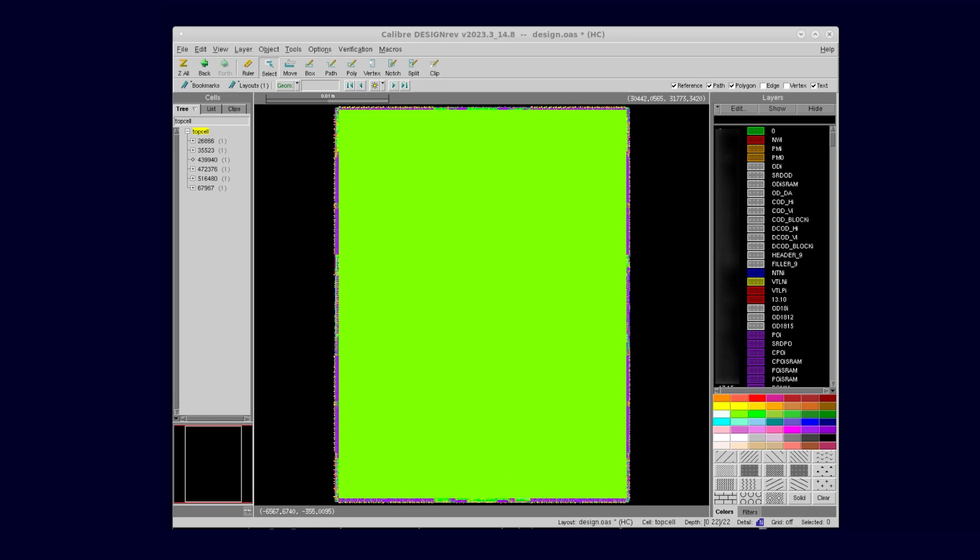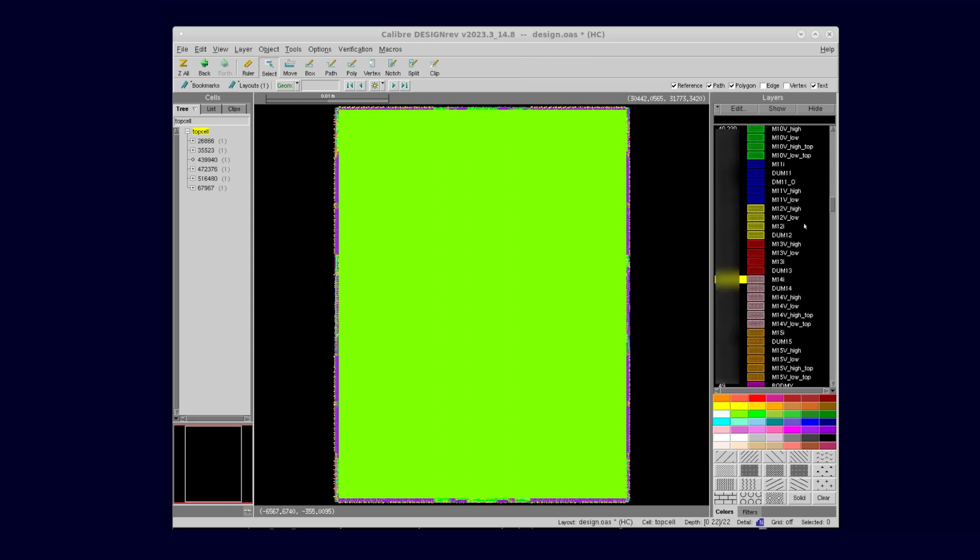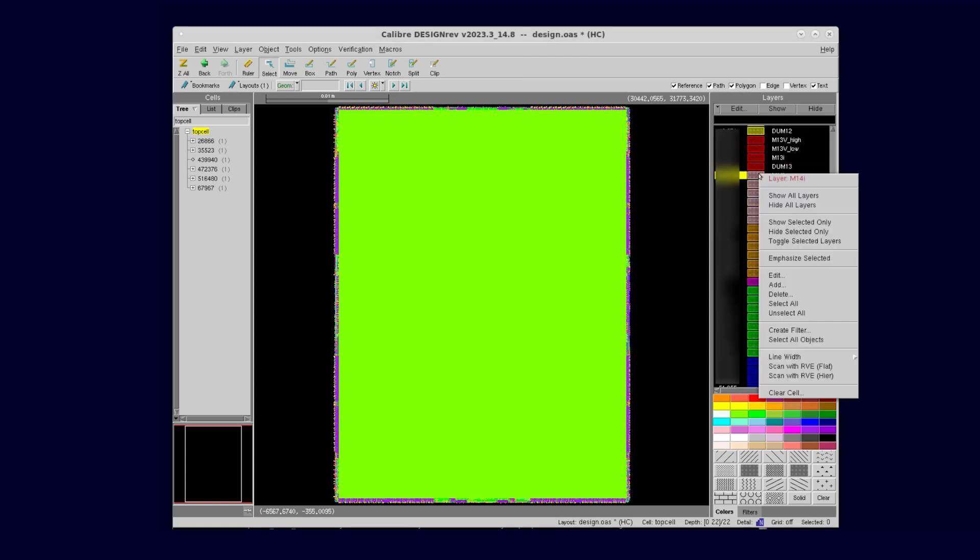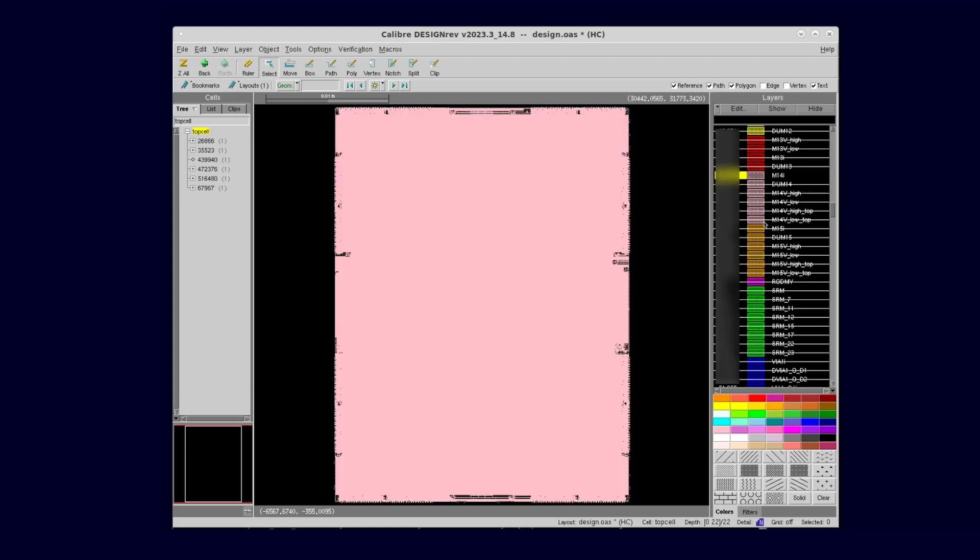In this example, I would like to trace the VDD Net on layer M14 and trace the entire wires from layer AP down to layer M13. In the Layer Palette, select layer M14i. Right-click and select Show selected only to only show objects on layer M14i.